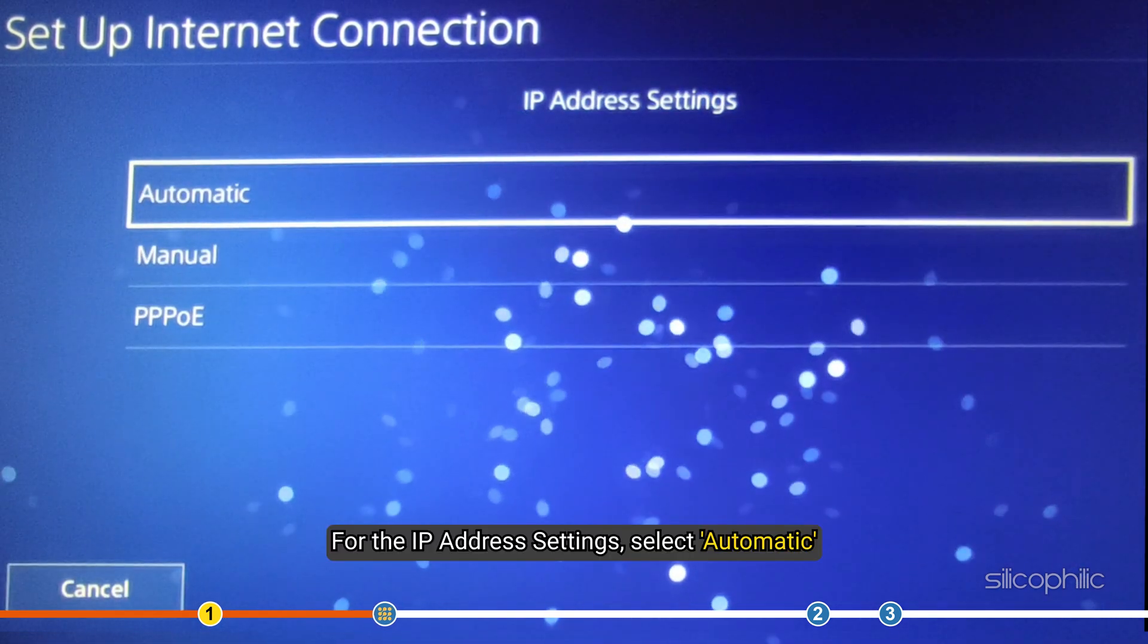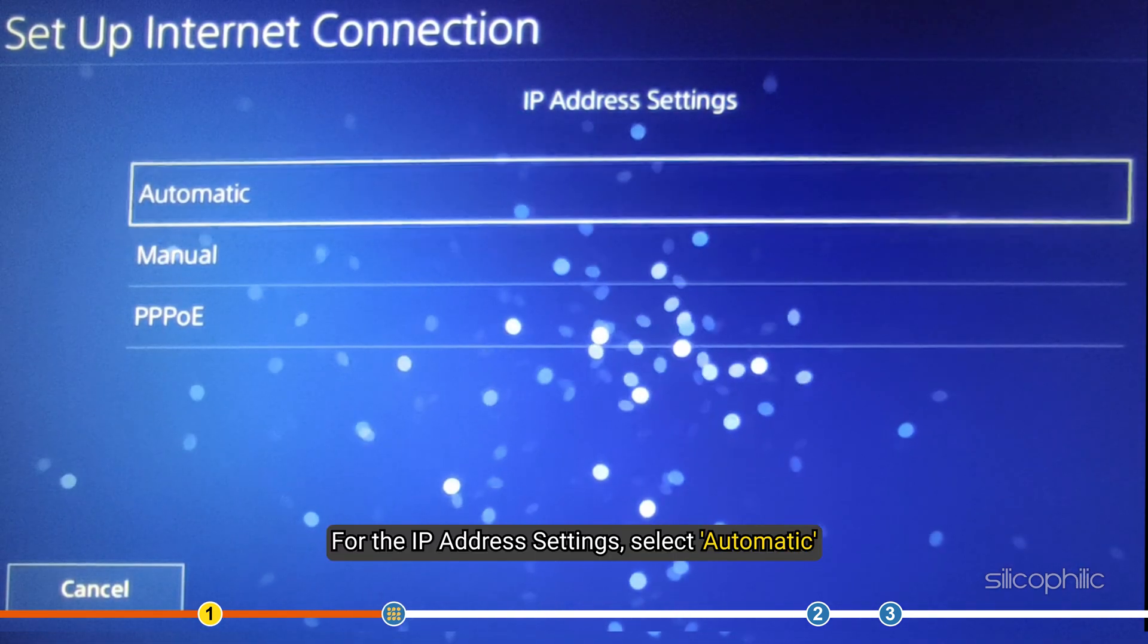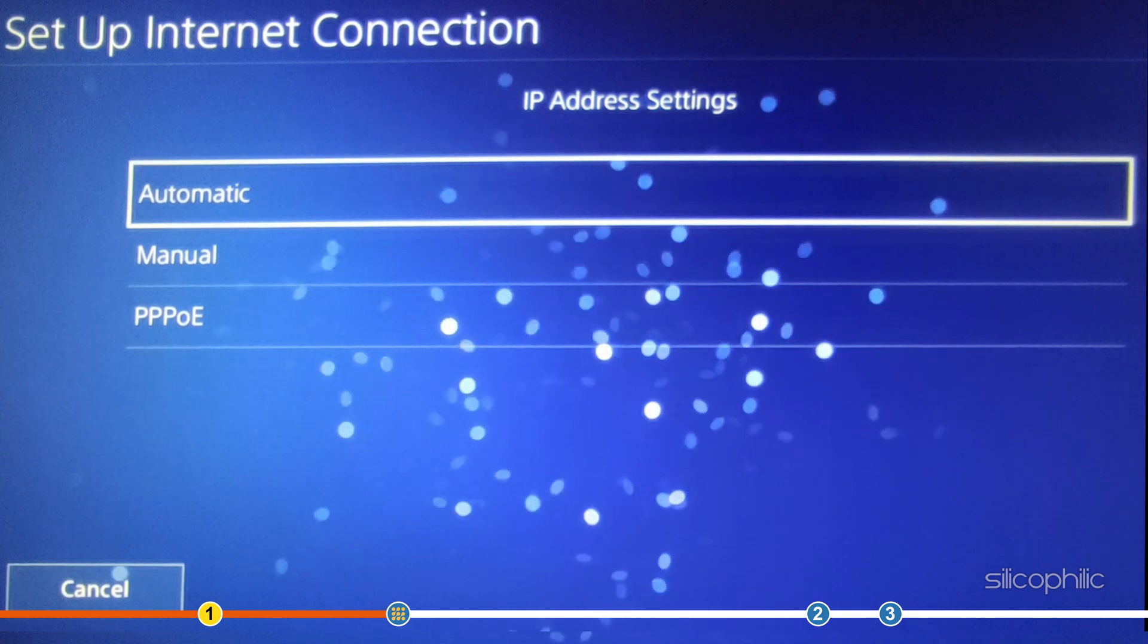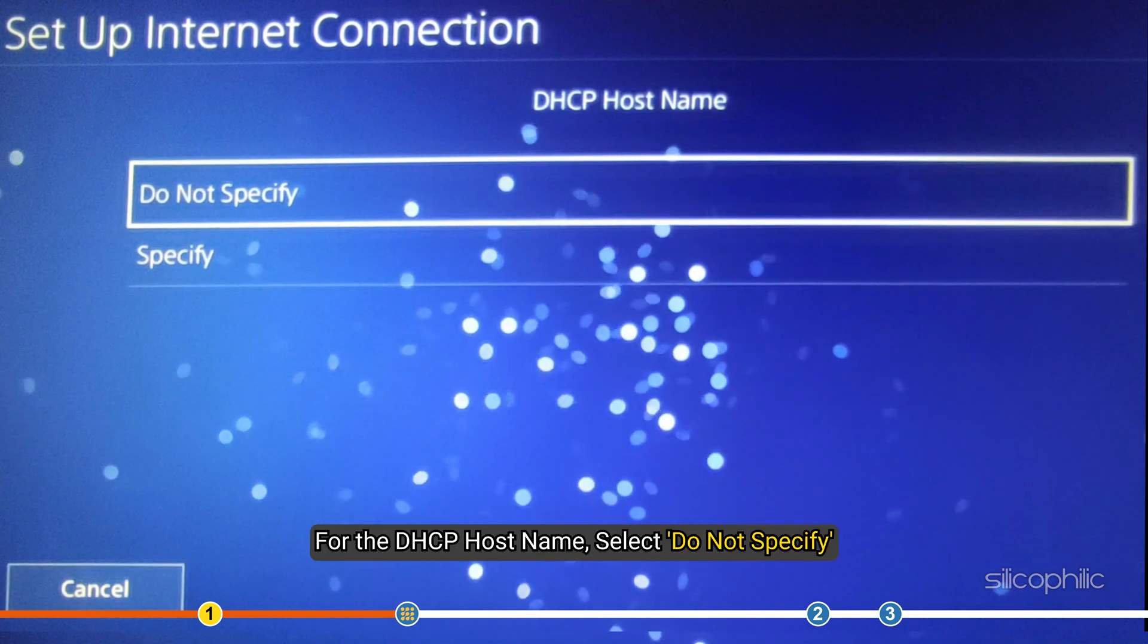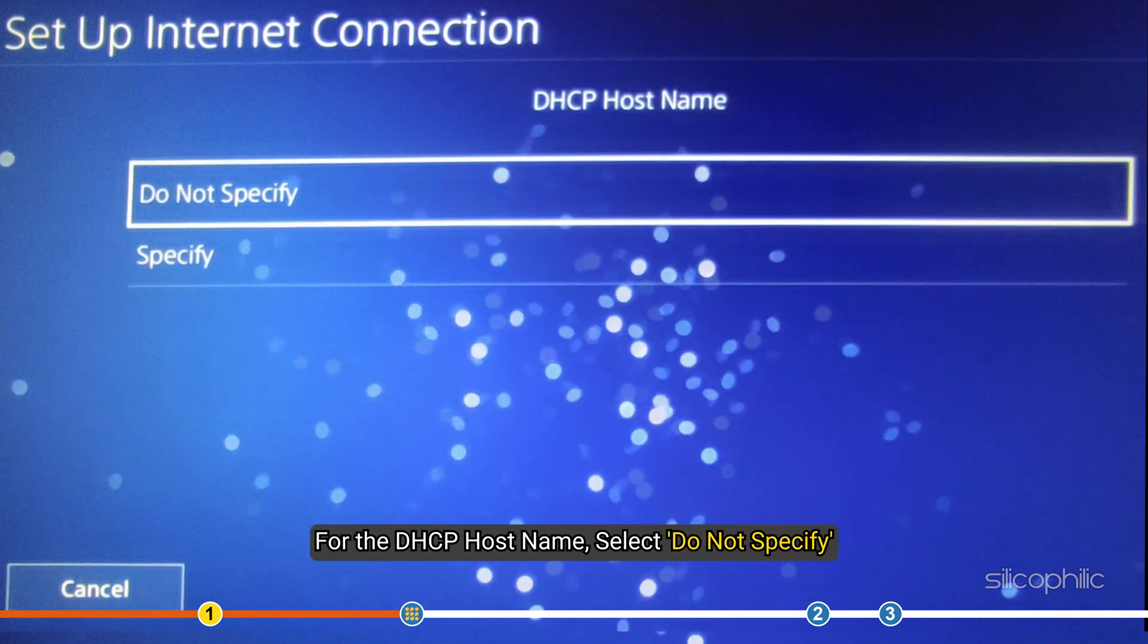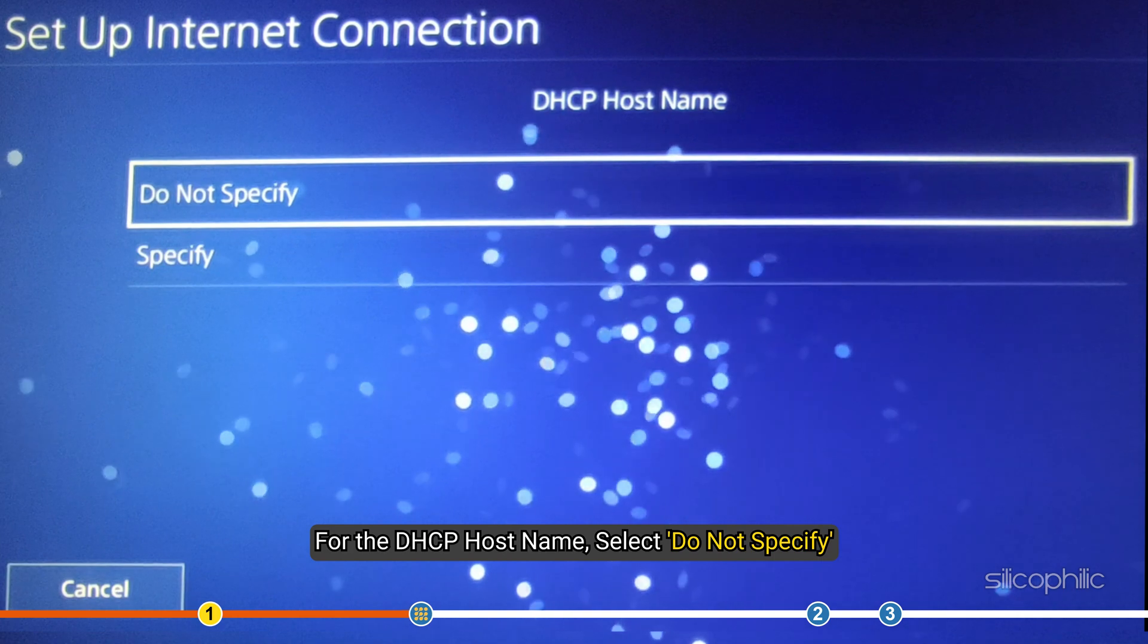For the IP address settings, select Automatic. For the DHCP host name, select Do Not Specify.